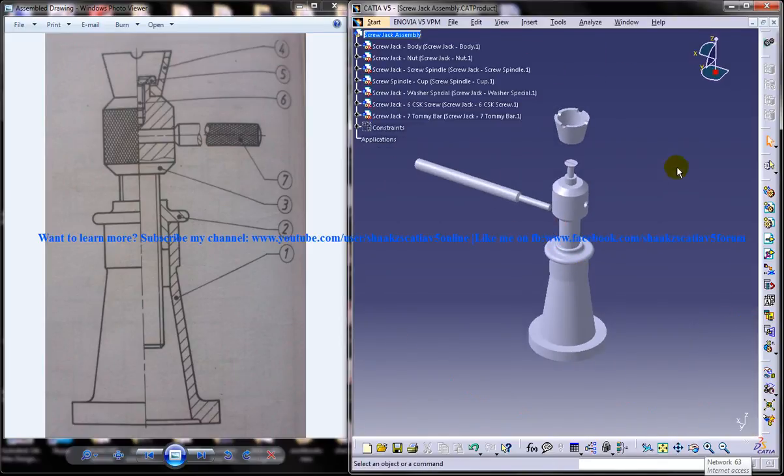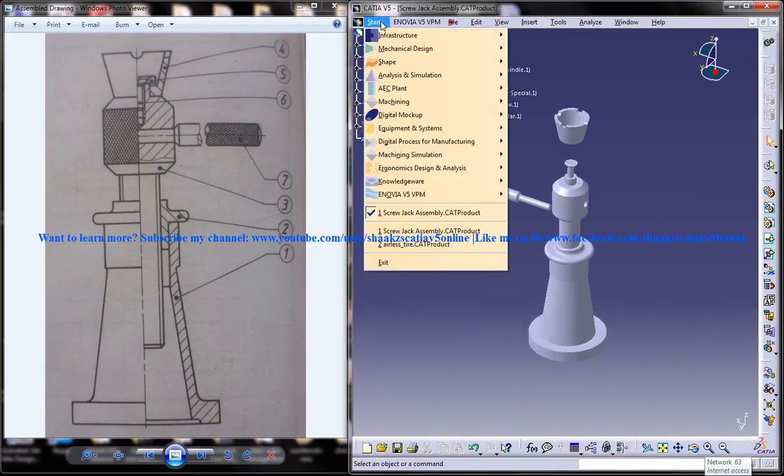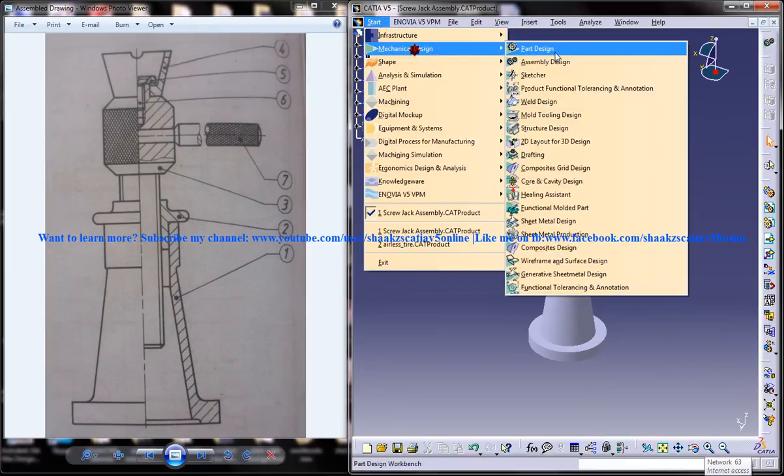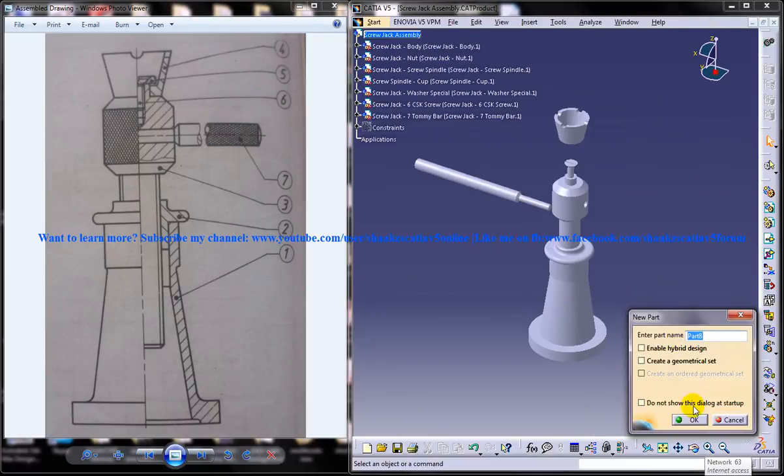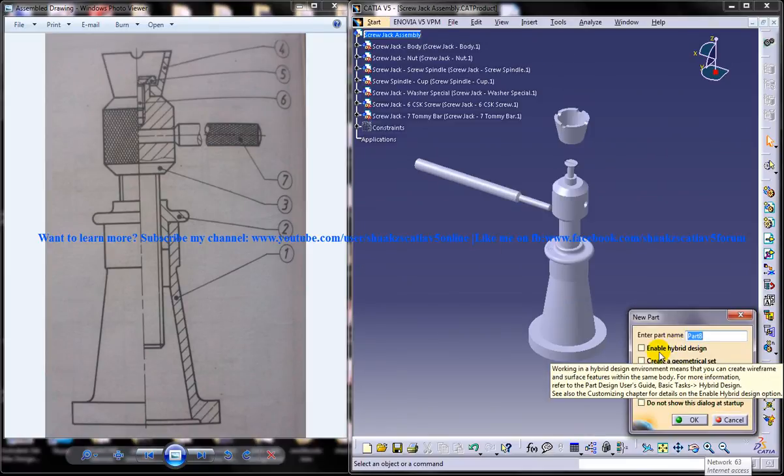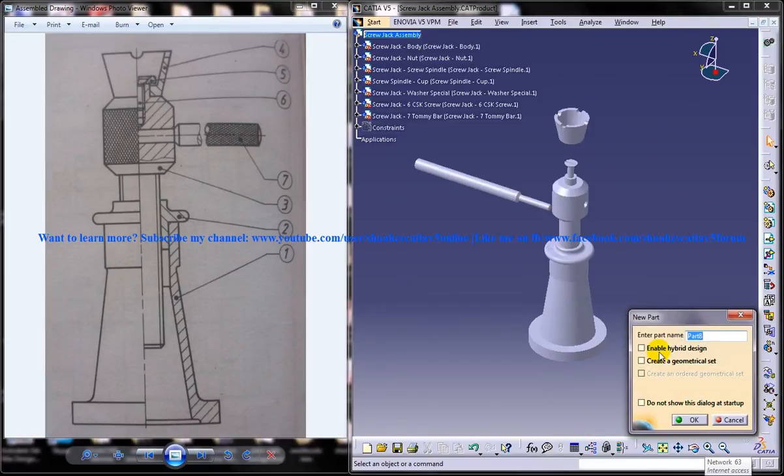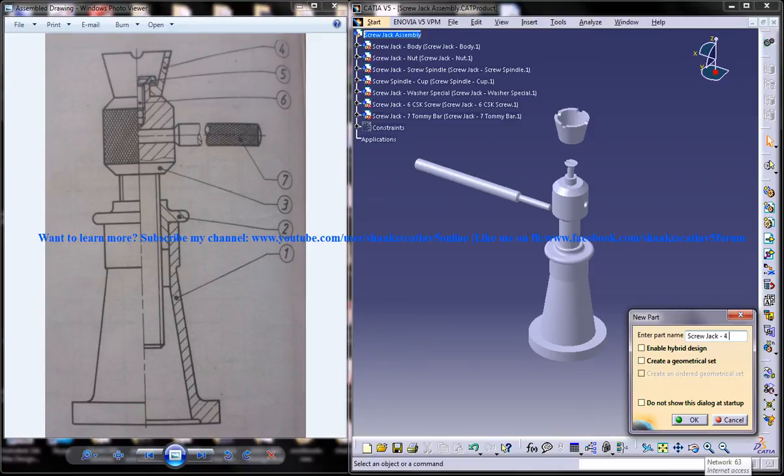So let me open up the part design workbench and I'll just name it as screw jack space 4 space cup.